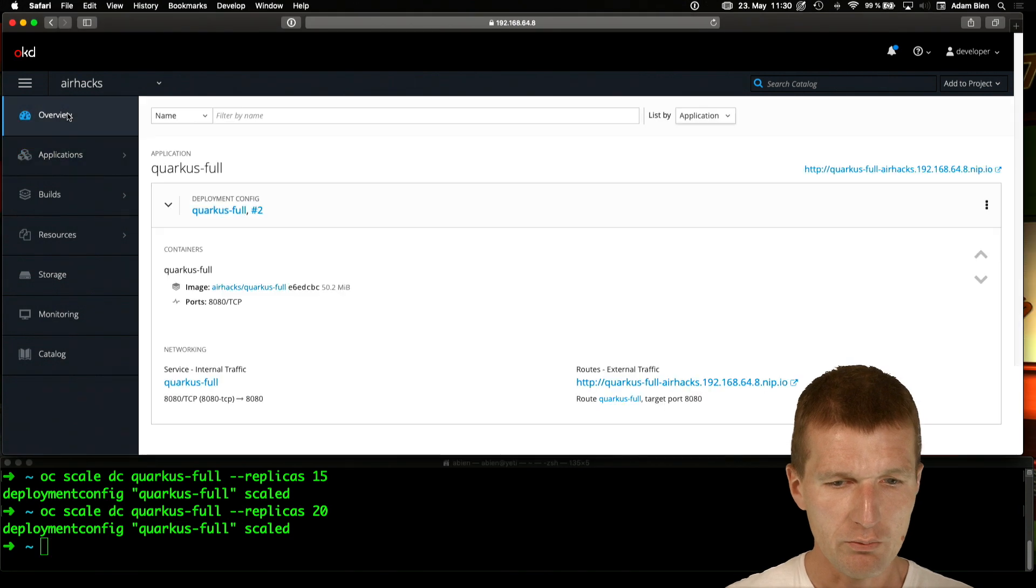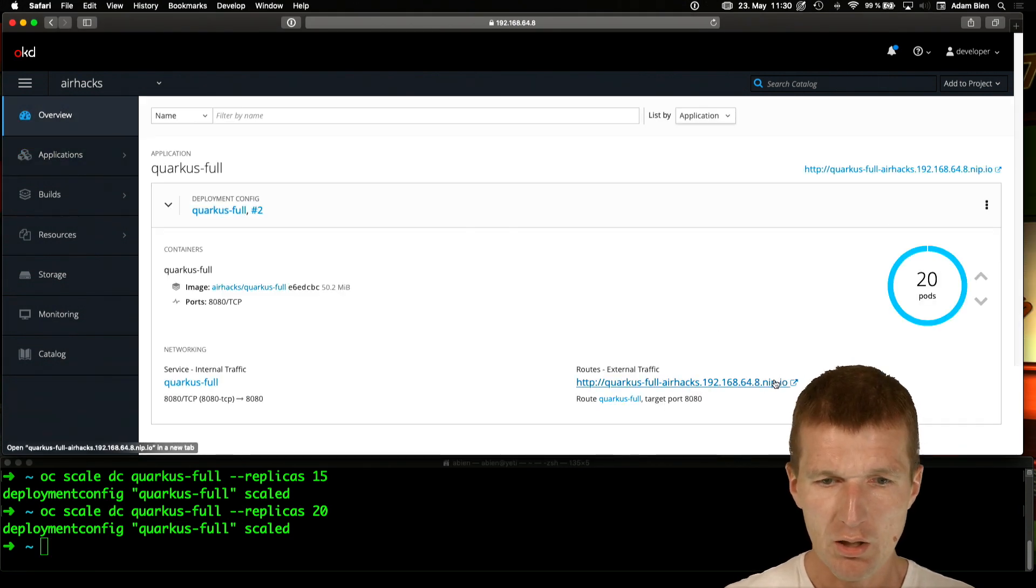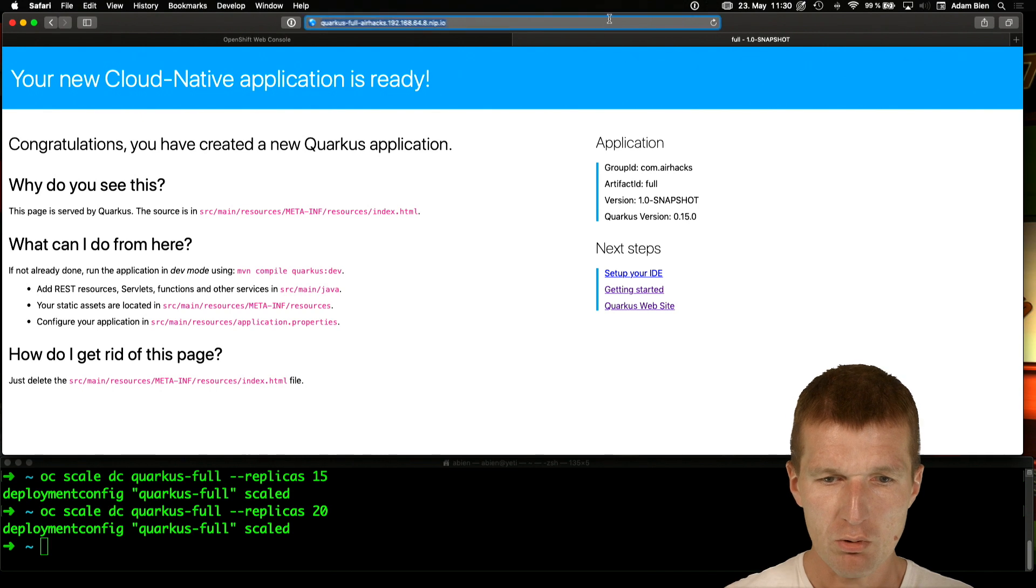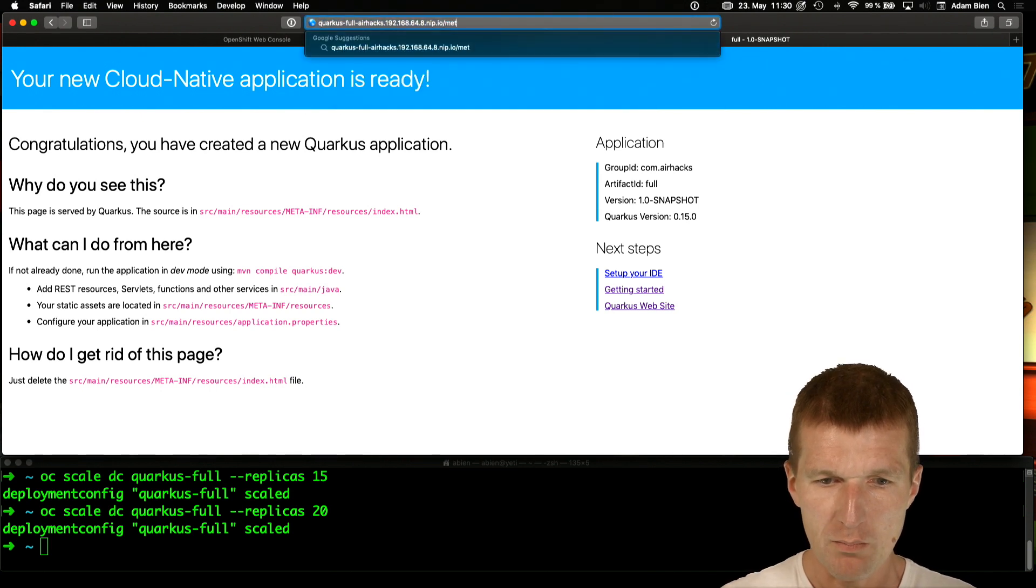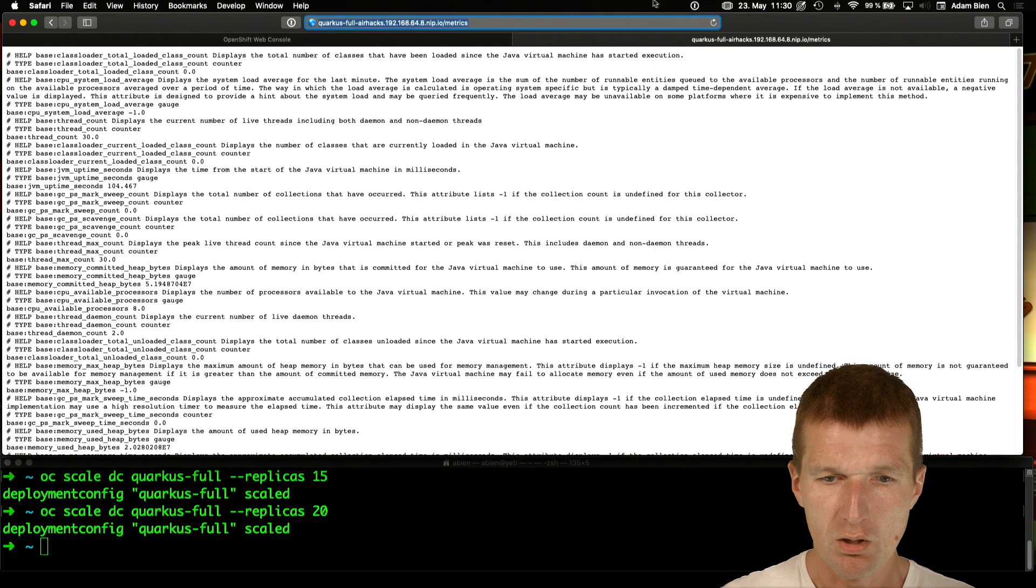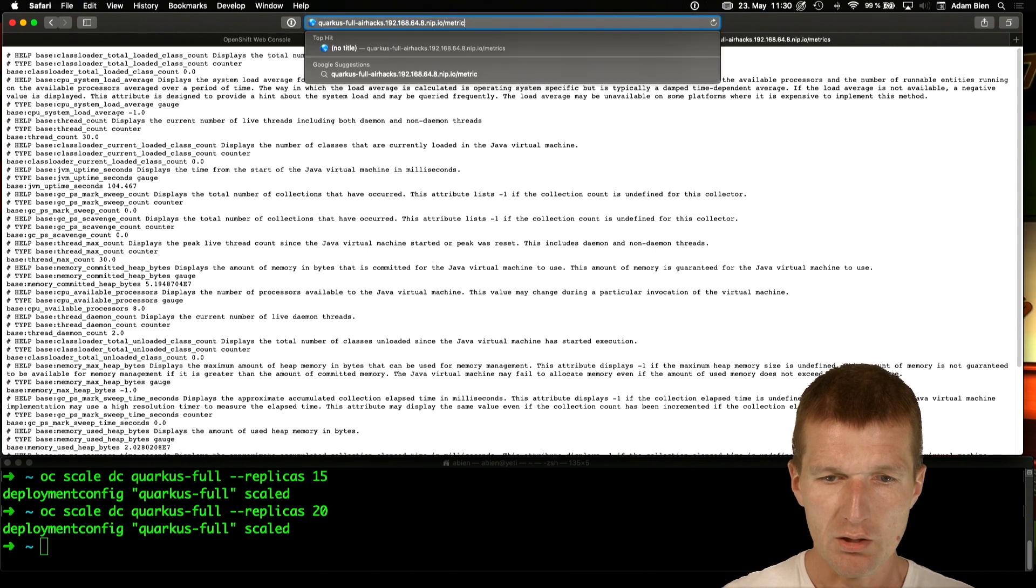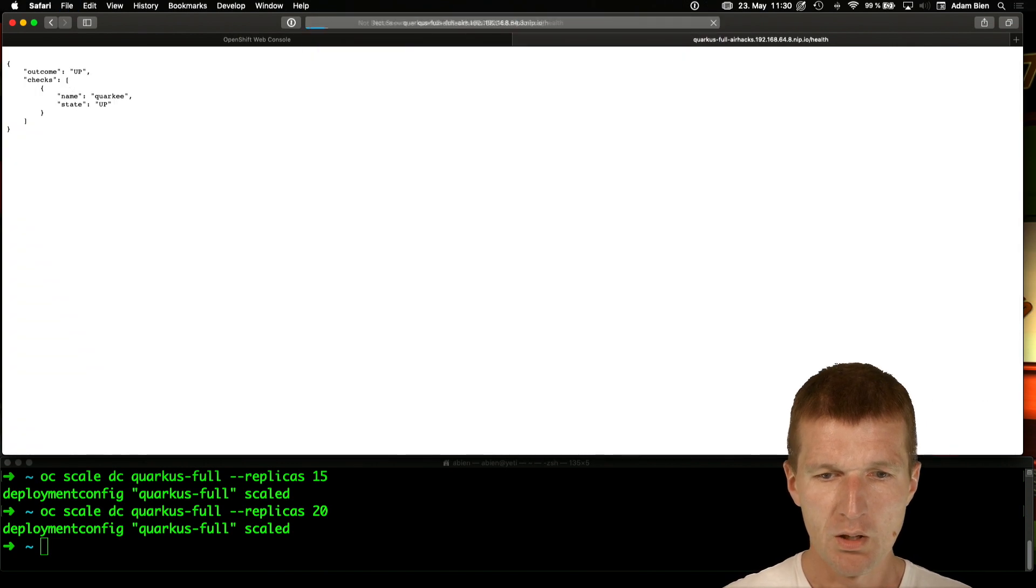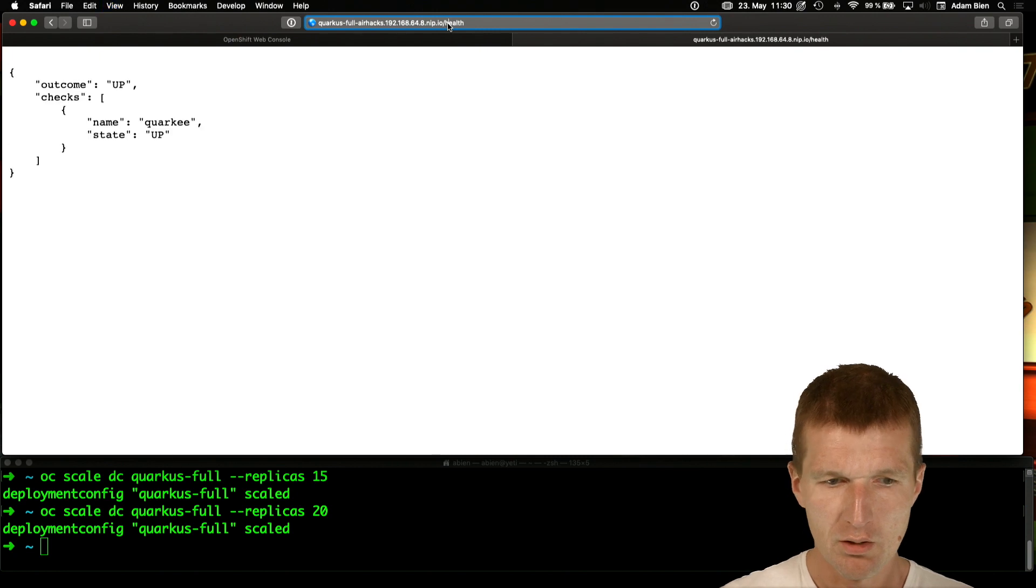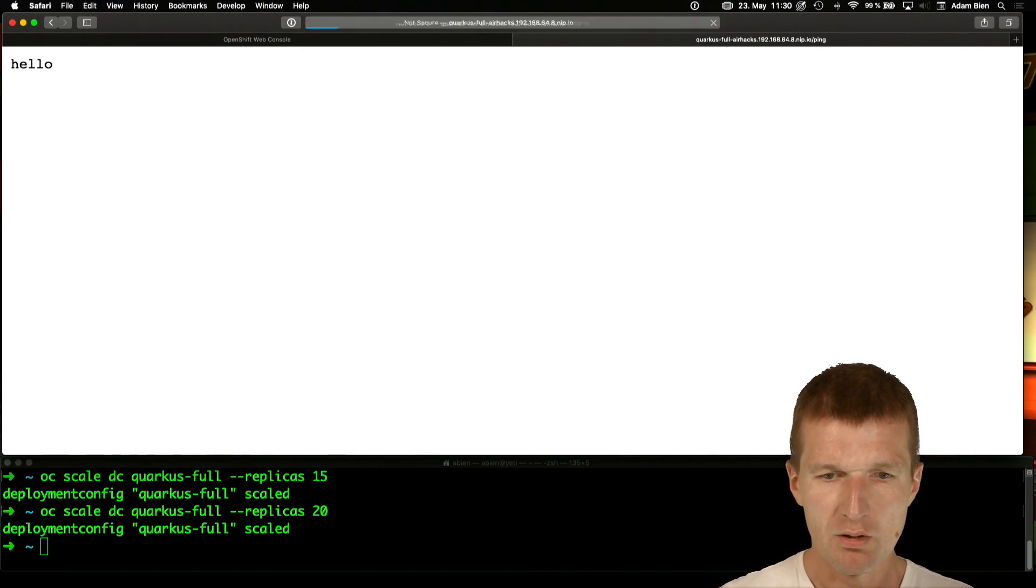And if we go to the overview, we see they are fully operational running. And actually we see here Quarkus. We have the matrix. So we get the Prometheus matrix. We also get the health check. And of course, what we also get is the actual business logic. So seems to work.